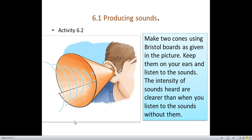Section 6.1: Producing Sounds. Activity 6.2 is given in your textbook. For this activity, you need Bristol boards, a pair of scissors and some glue. Make two cones using Bristol boards as given in the picture. Keep them on your ears and listen to the sounds. The intensity of sounds heard is clearer than when you listen without them. Try to make two cones and listen to the sounds in your environment.